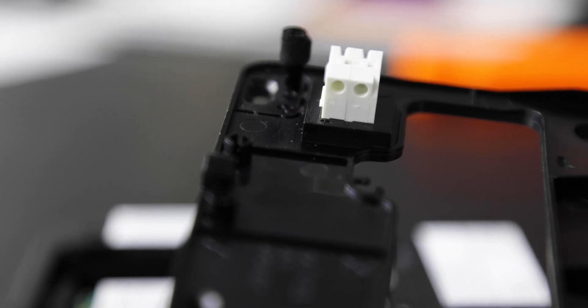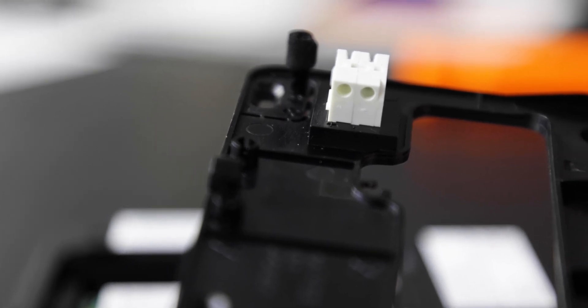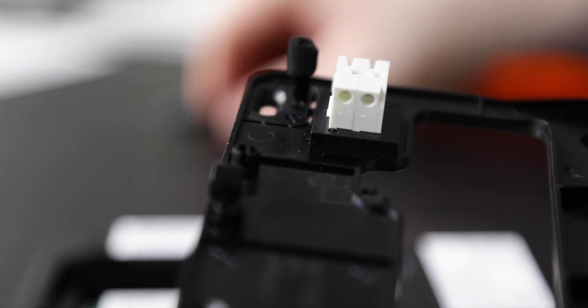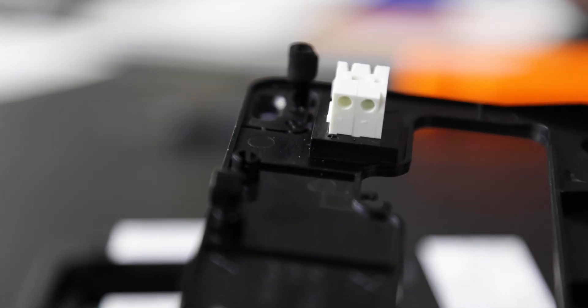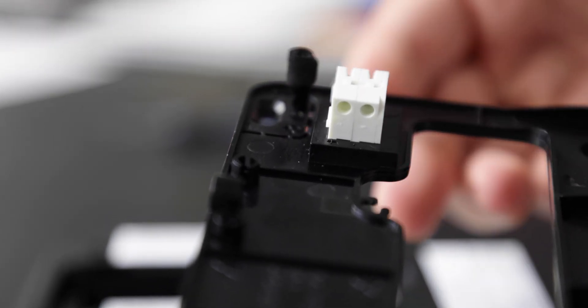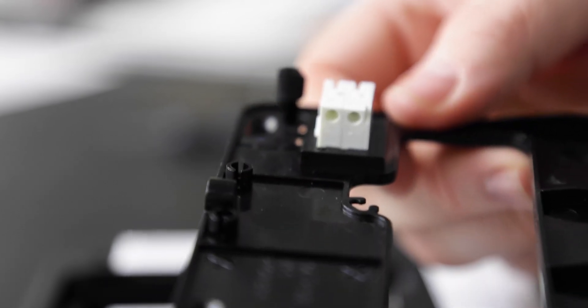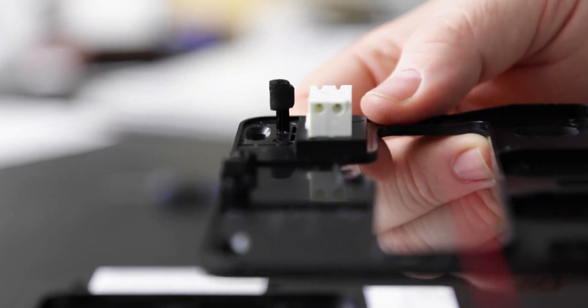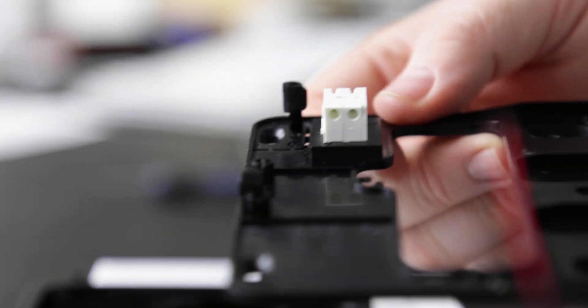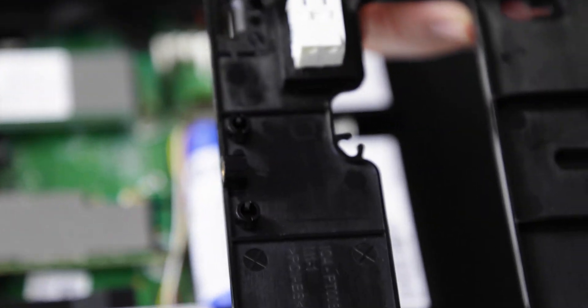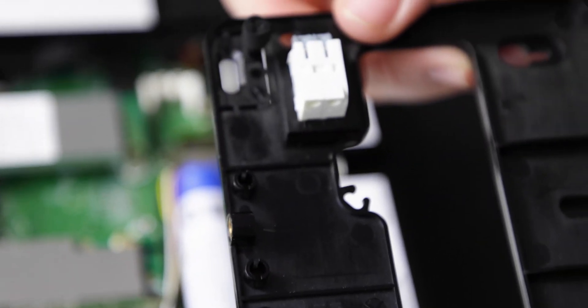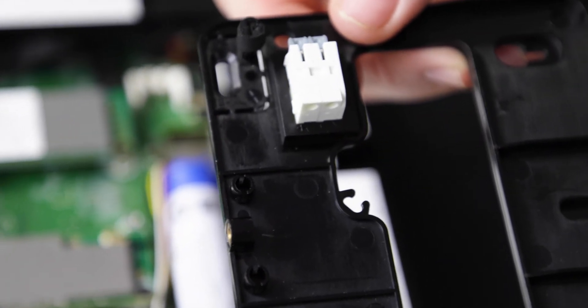So what we're going to do is take a look at connecting the 18-gauge stranded wire into this little power block here. Again, make sure you pay attention to the colors of the wire: red wire in positive side, black wire in the minus or dash or ground side.